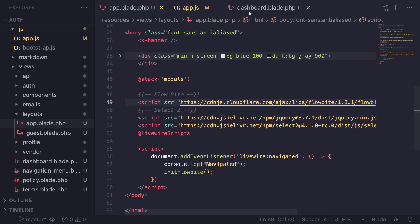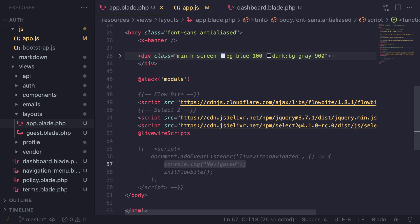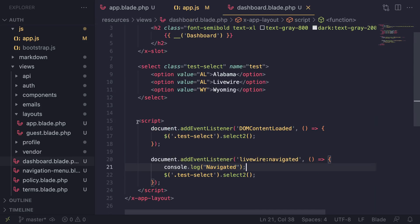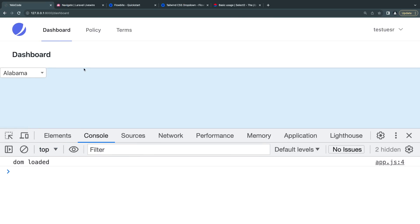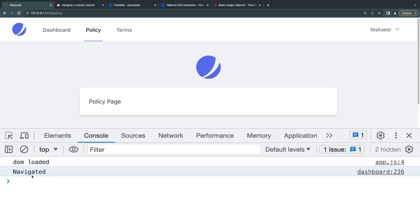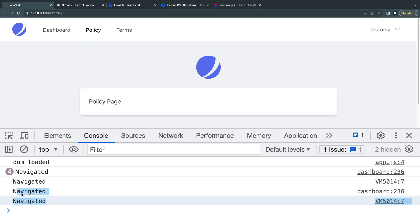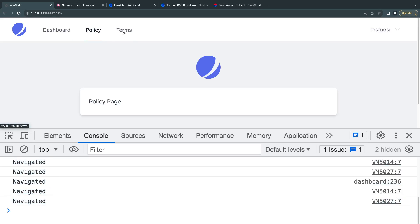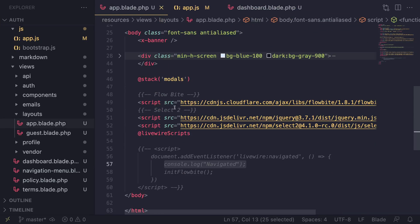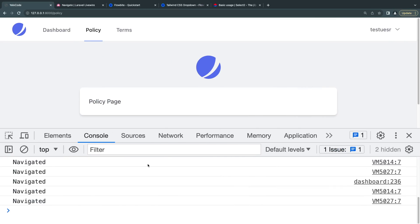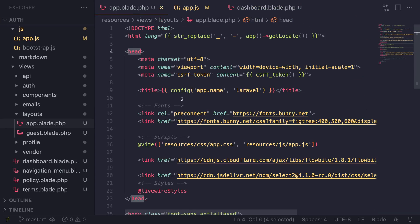Something to be aware of - the same applies to the dashboard page event listener; that one will also be called twice. As you can see, every navigation adds another listener. If you don't want thousands of event listeners when users change pages, make sure you include your JavaScript in the head tag.